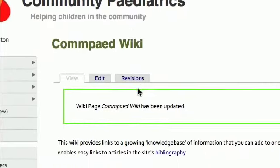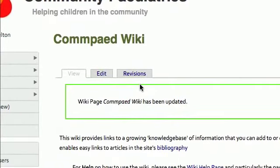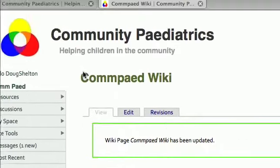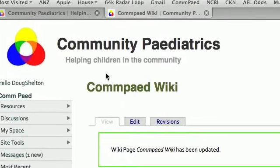This is a video tutorial about how to open a new wiki page. As you can see, I've navigated to the Compede wiki.